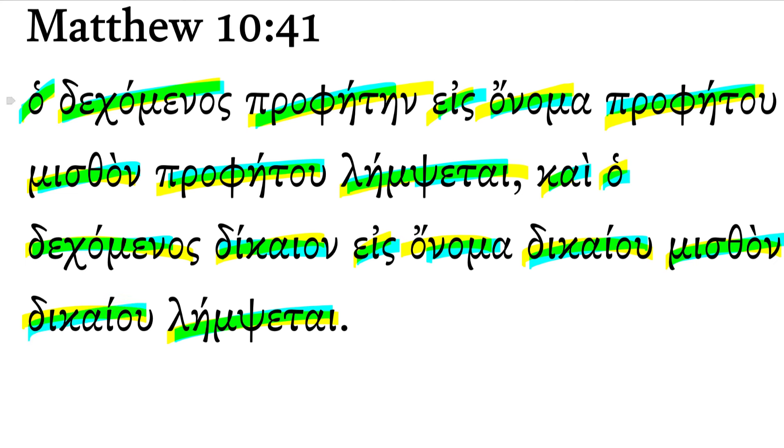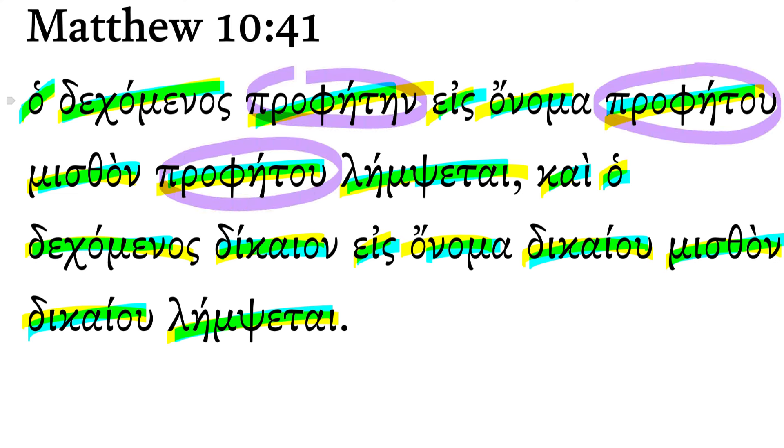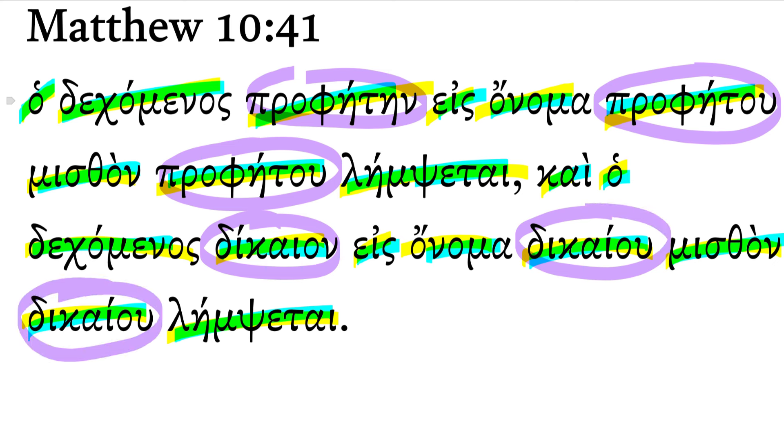Well, there's an undeniable, memorable repetition here, isn't there? Propheten, prophetu, prophetu, dikayan, dikayu, dikayu.